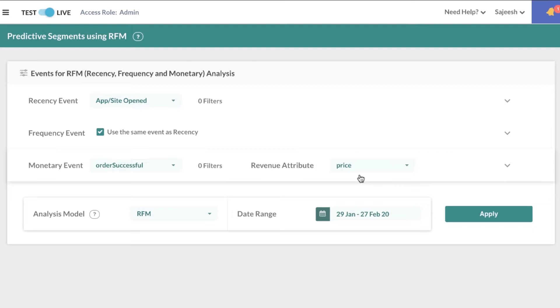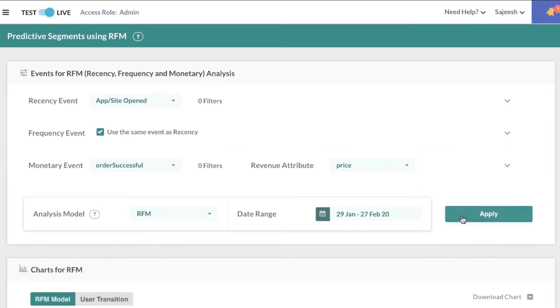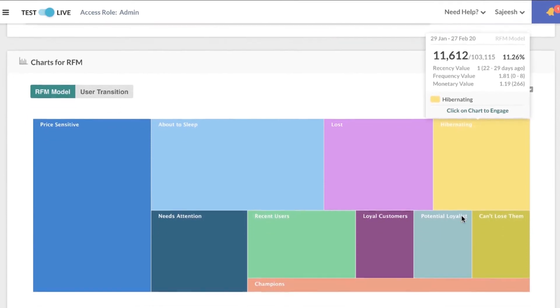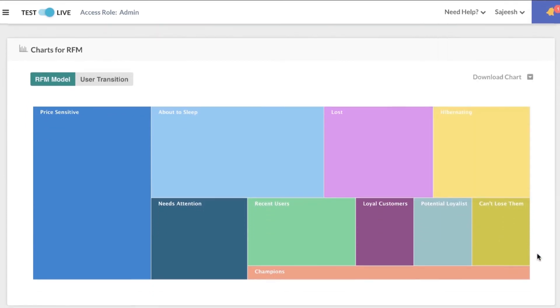When you plot the RFM analysis for all of your users, you get a chart that looks similar to this. Here, all of your users are split into segments like price sensitive, about to sleep, lost, and so on.